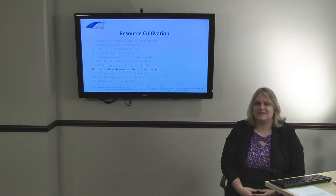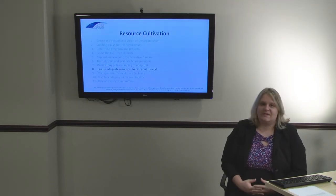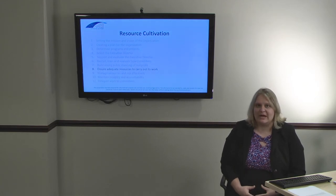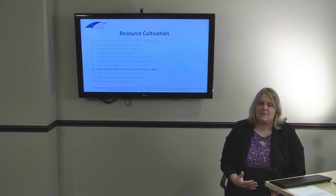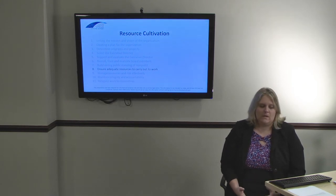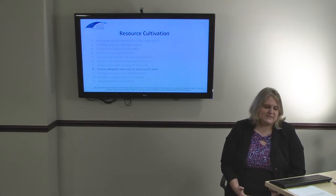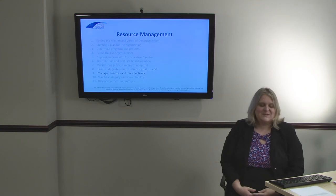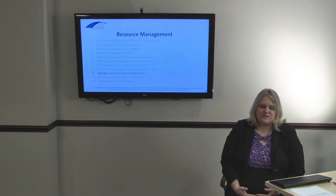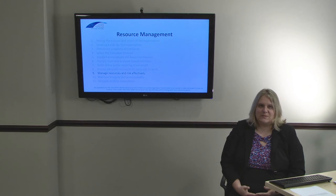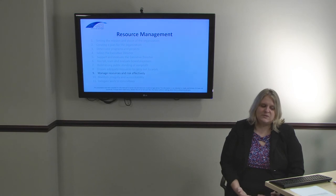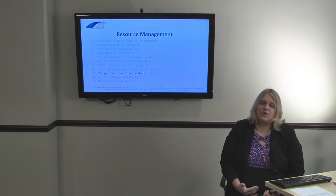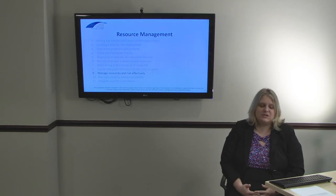The seventh responsibility is to ensure adequate resources to carry out its work. The board must ensure that the nonprofit has enough resources — adequate funding, connections to the right people, and the right supplies, support, or space — to accomplish its mission and vision. The eighth responsibility is to manage resources and risk effectively. The board must make sure the nonprofit has enough resources throughout the year, and it's the board's responsibility to navigate risk effectively in order to both accomplish the nonprofit's mission and ensure the nonprofit survives to accomplish its vision.